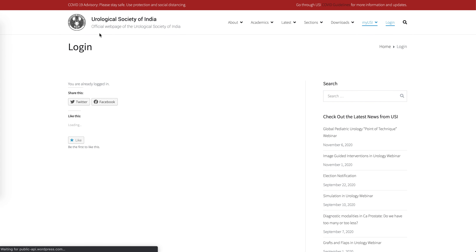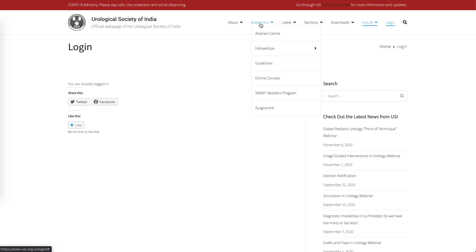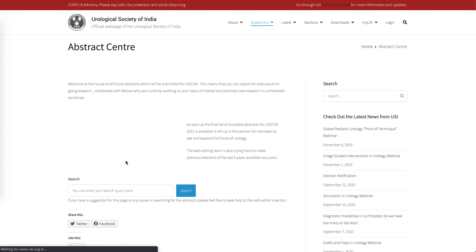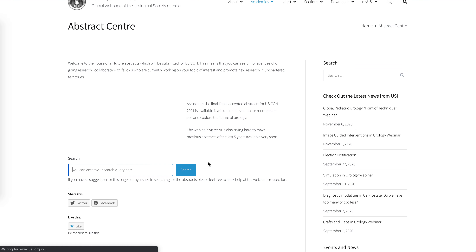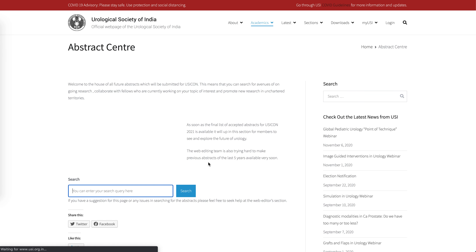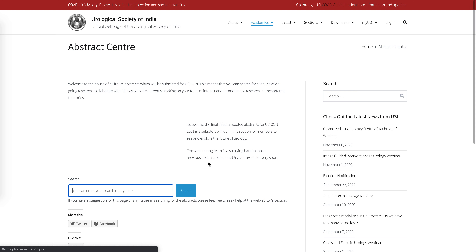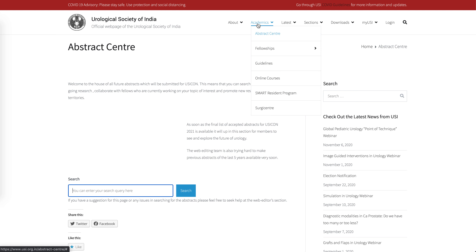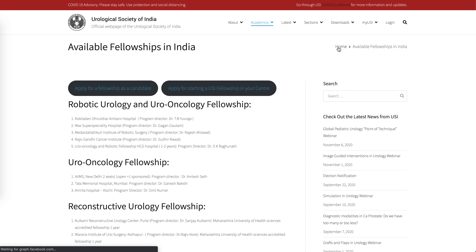Once you have logged in, you will be able to access most of the pages on the website. At the abstract center, you can search for abstracts by writing a search query — for example, searching for presentations on E. coli will bring up all the top presentations from the various USI Cons. This feature is under development, and once we have all the abstracts loaded you'll be able to search through all of them.